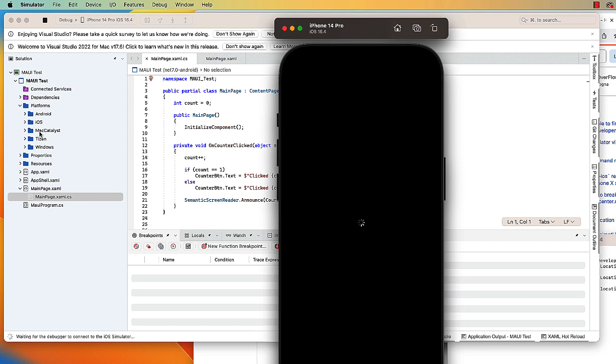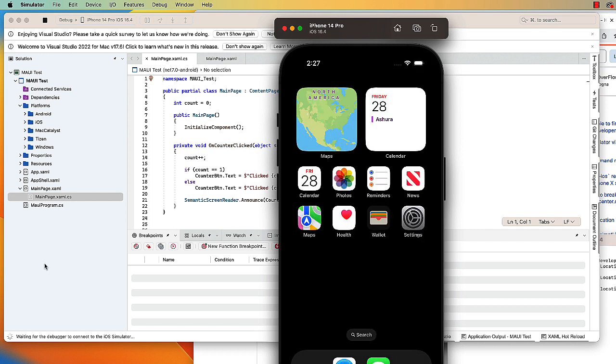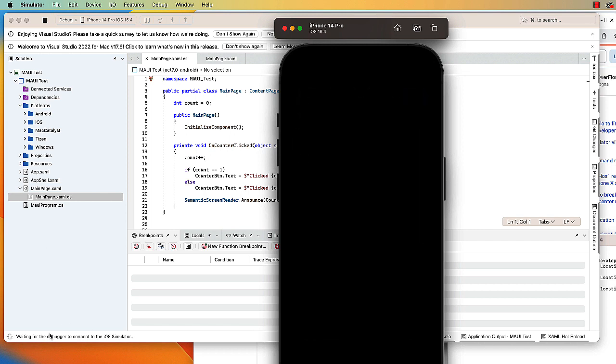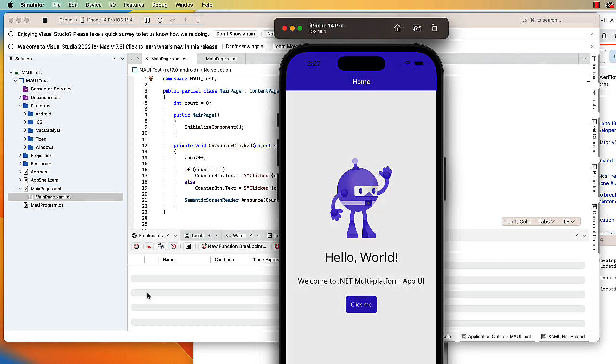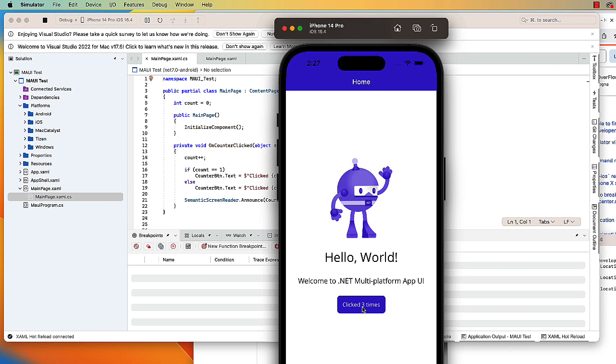If we watch the area down here in the lower left-hand corner, we'll see waiting for it to connect to the emulator. And there is our project running in the iOS emulator. Click the button, and it tells me how many times I click the button. That is the sample app that comes with .NET MAUI.